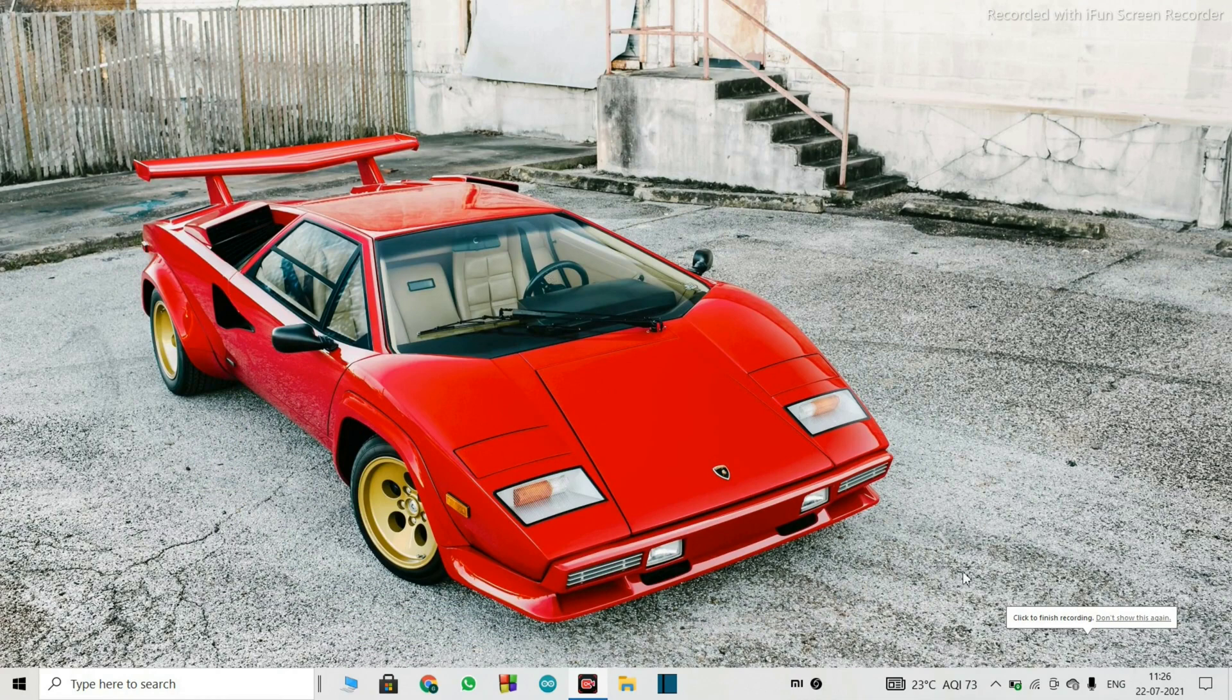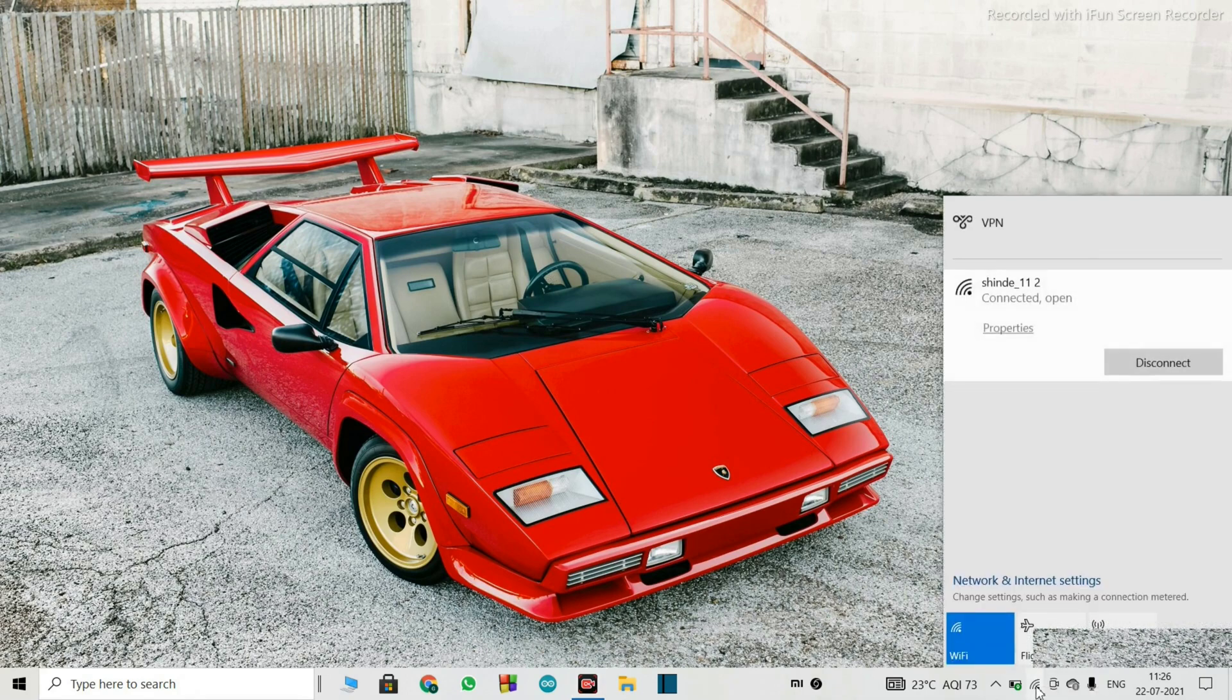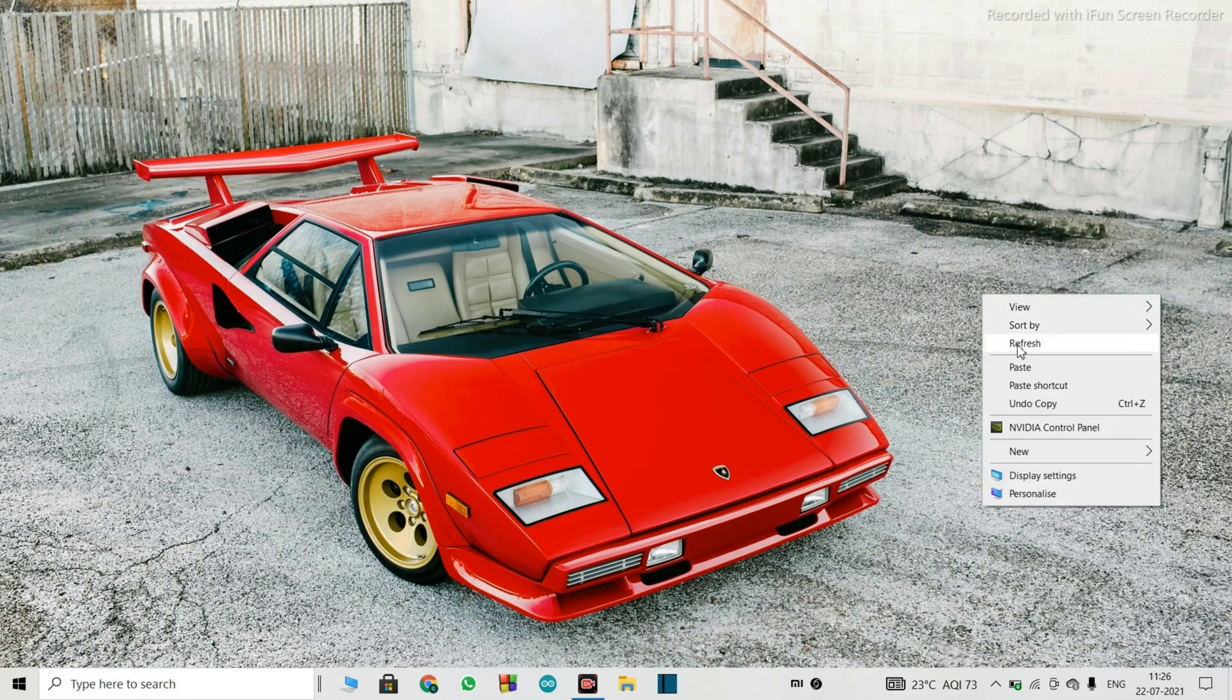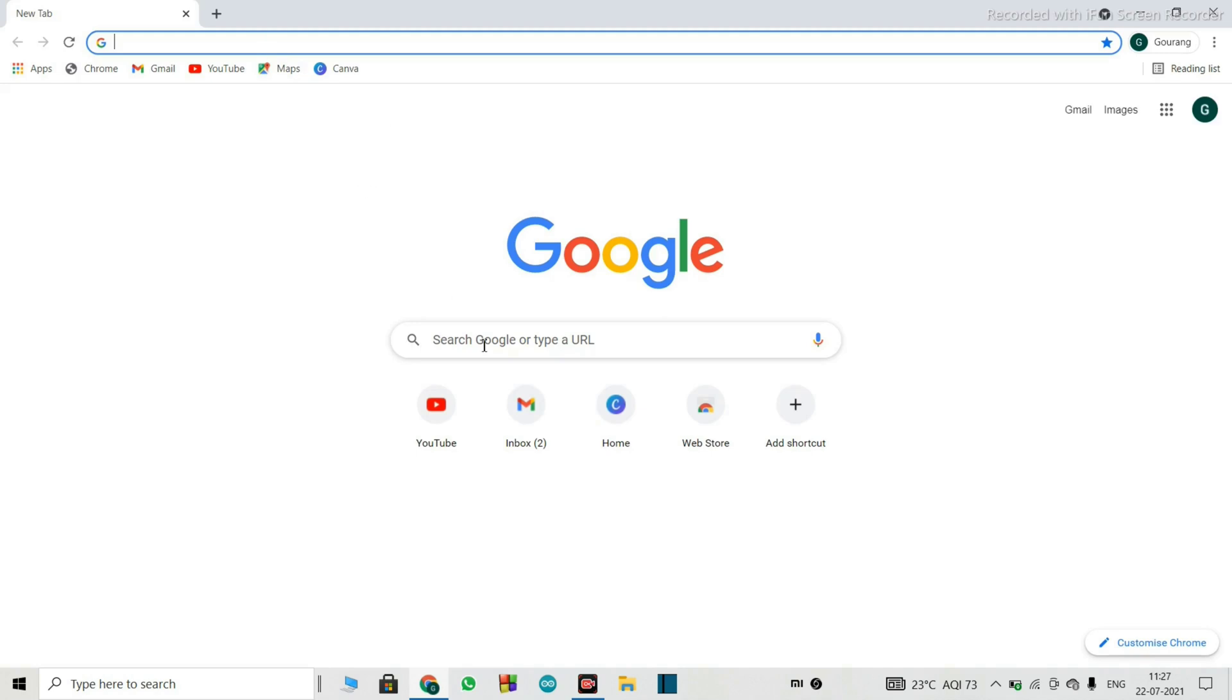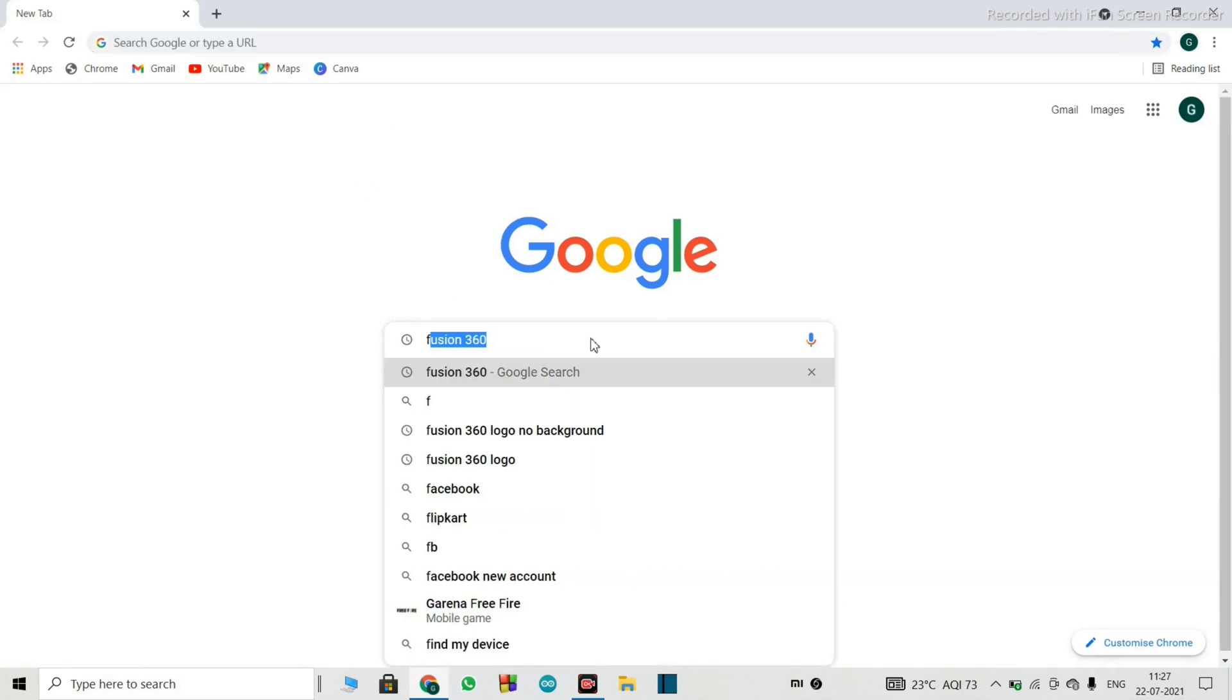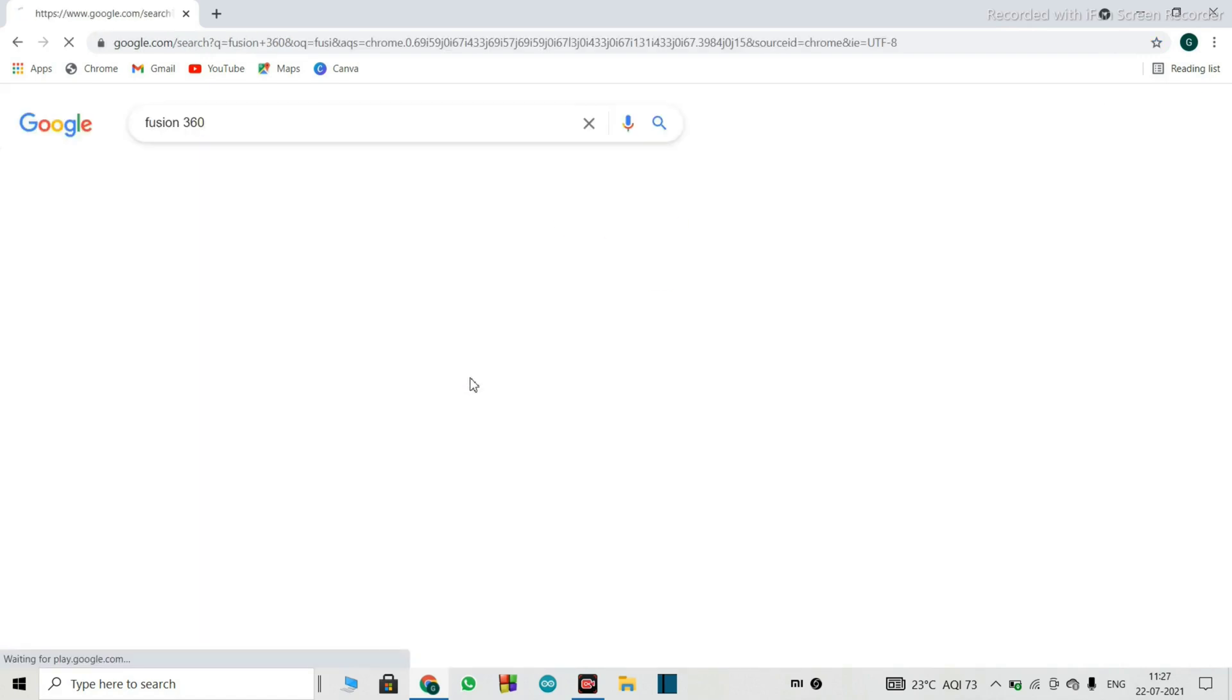So now we will install the software. So the first thing you are going to need is a good internet connection. So as you can see, I have connected to the internet. Make sure it is unlimited. Even if it is not unlimited, it should have at least one GB of data. That is what you are going to need.